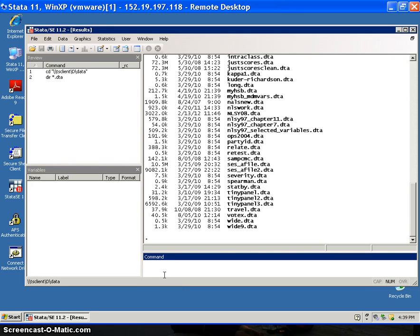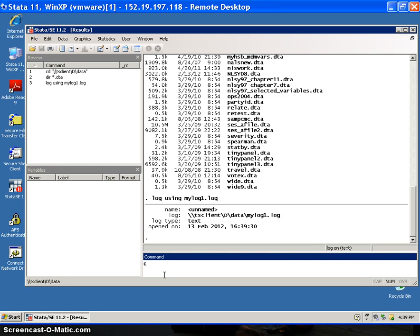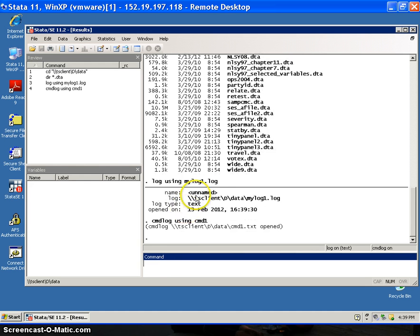Before I do anything, I'm going to open a log using 'log using my log one dot log.' I'm also going to create something called a command log using 'command one.' The first one, my log, is going to create a text file with the commands and the output. The second one is just going to log all of the commands without the output.